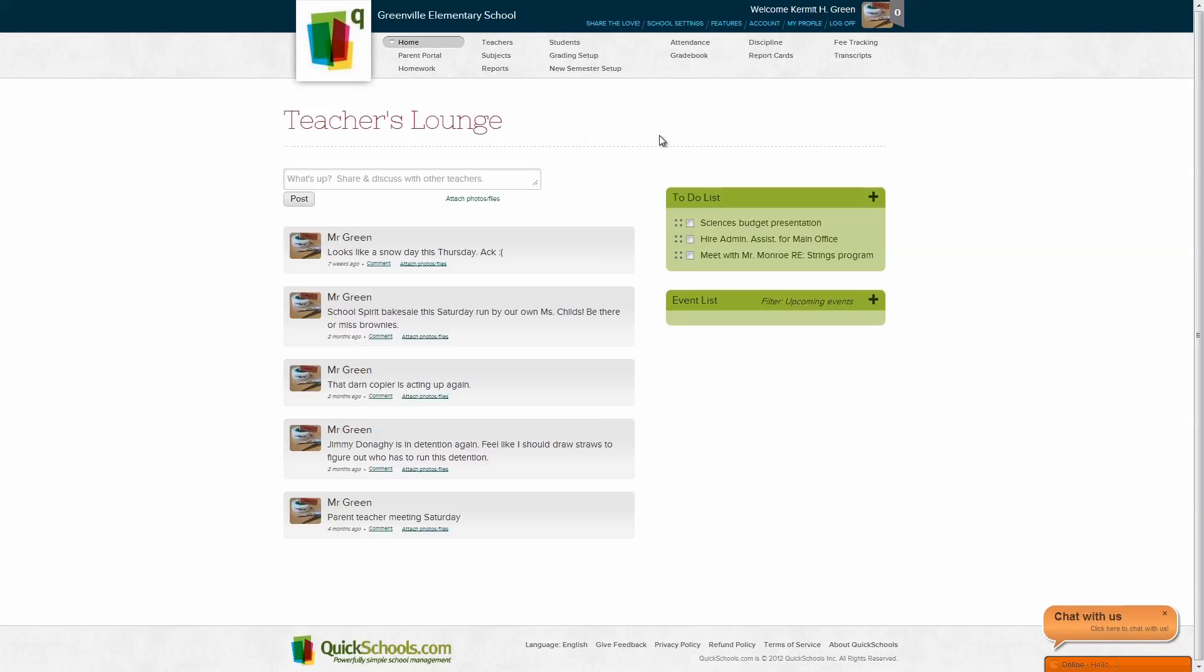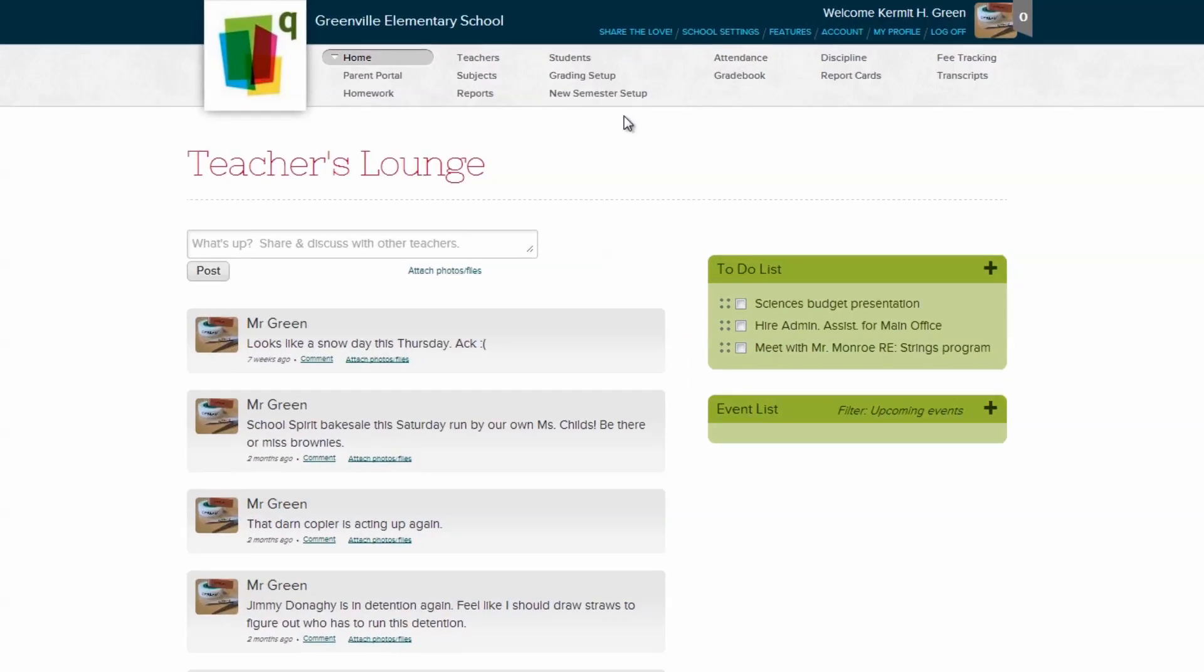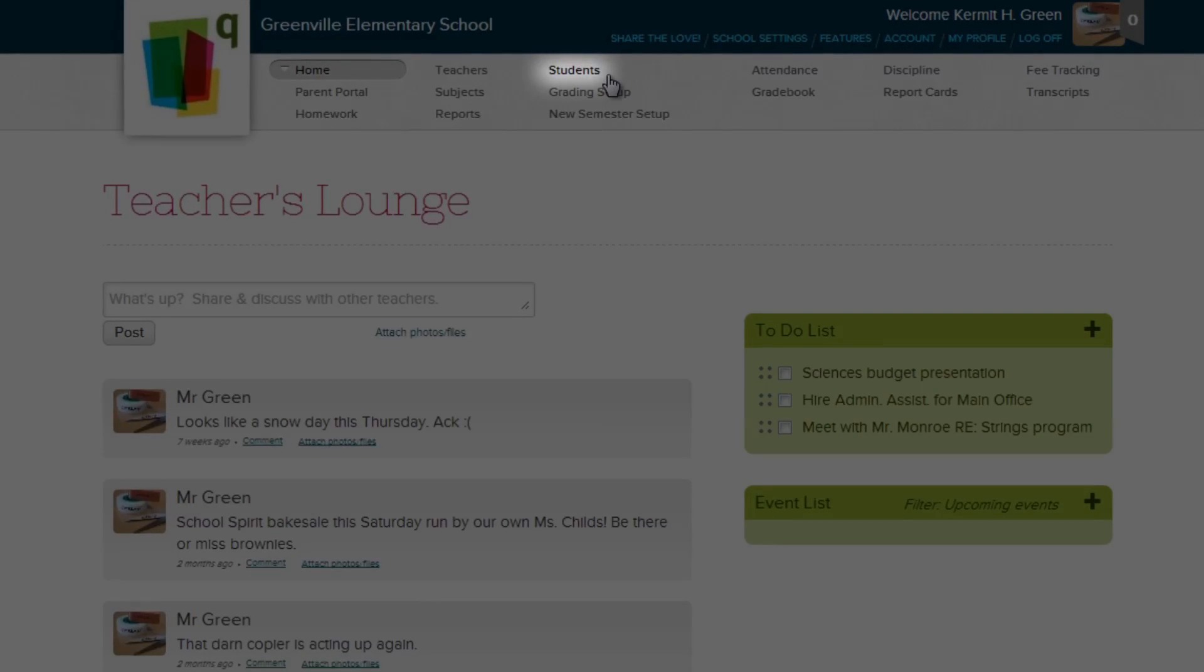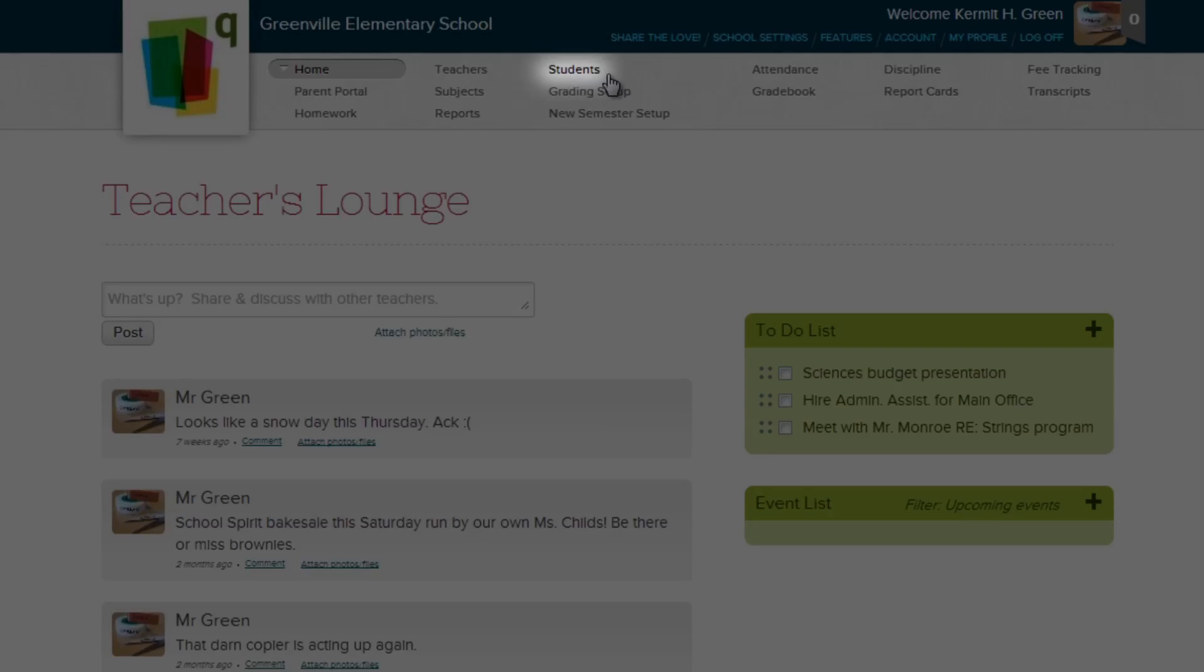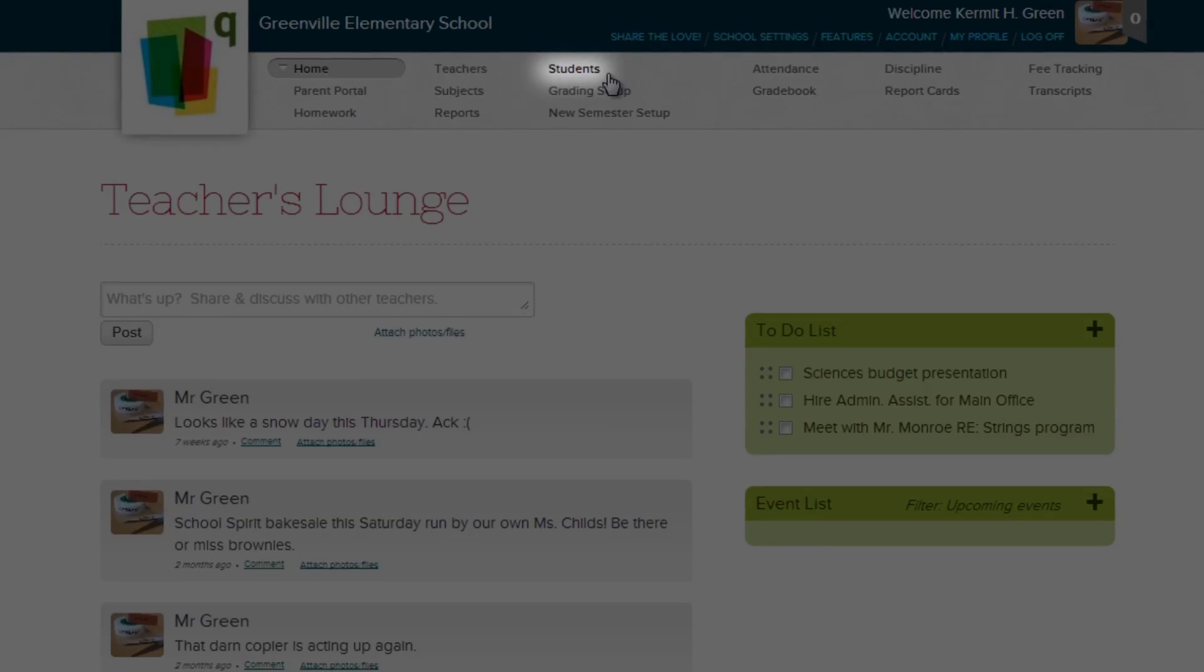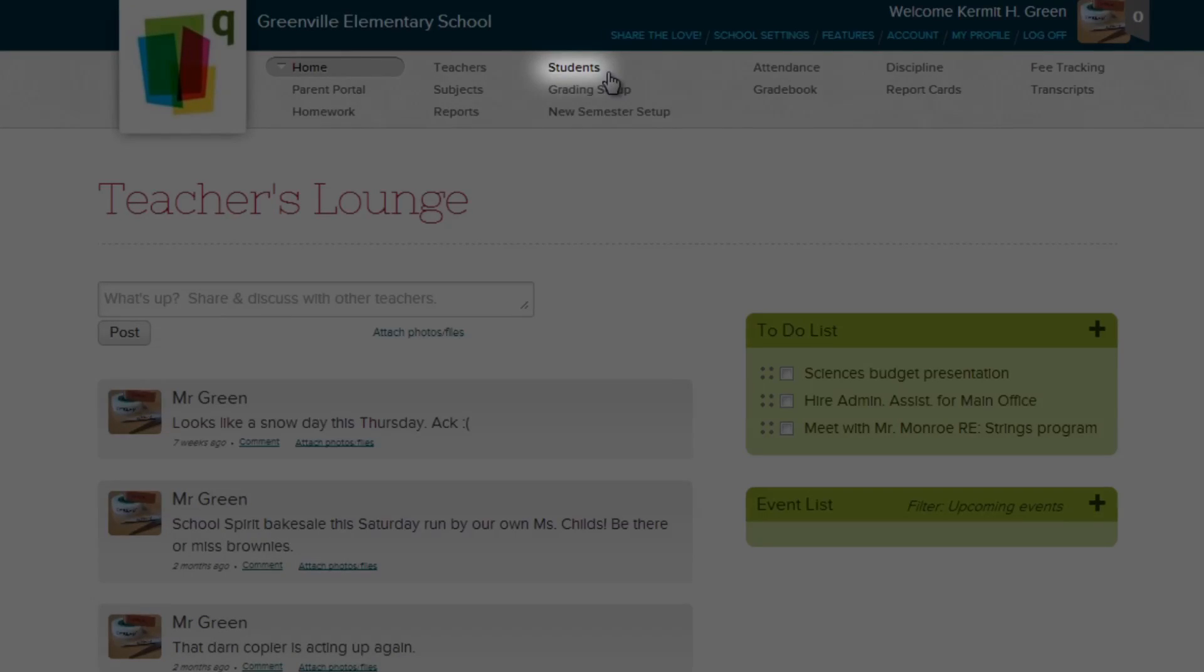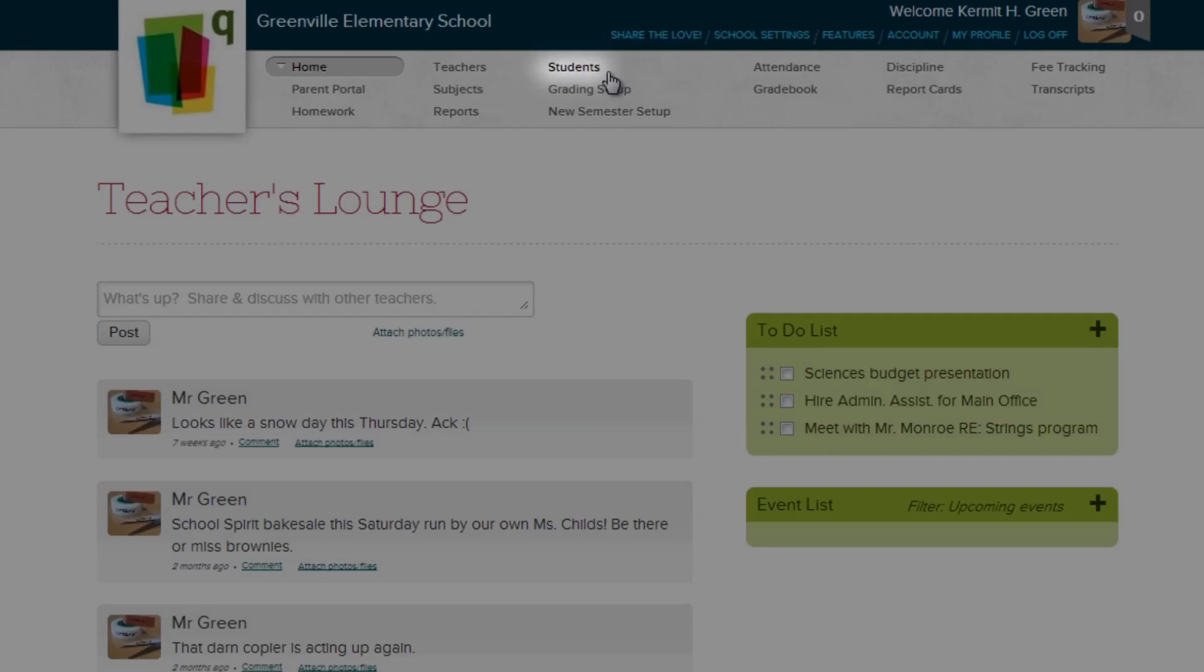To get started, you can access the students page in the navigation bar at the top of the site. Just a quick note, unlike other modules that you have to activate, the students module is required for every other module, so it comes pre-activated. Let's go to the students page now.